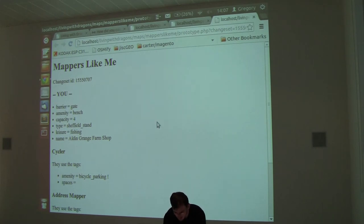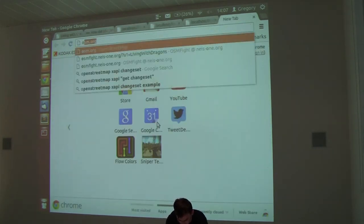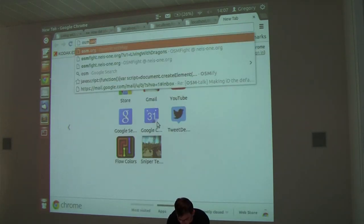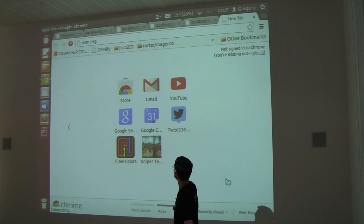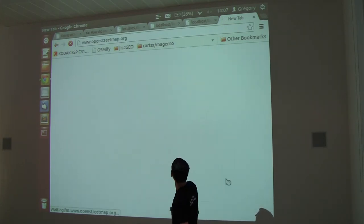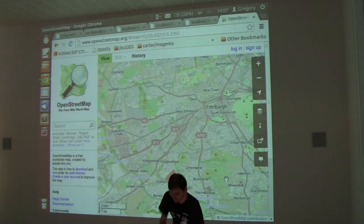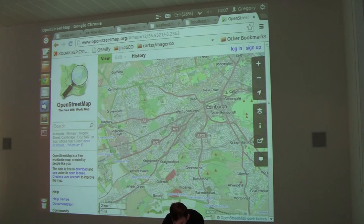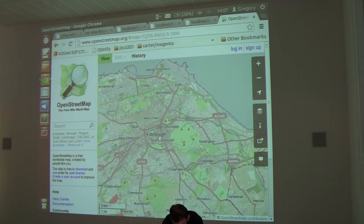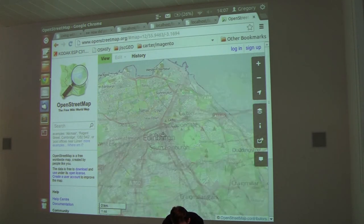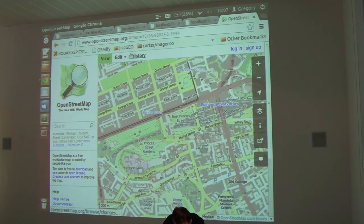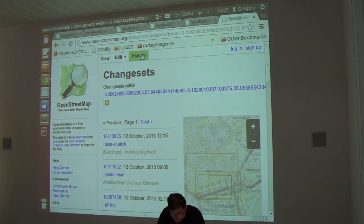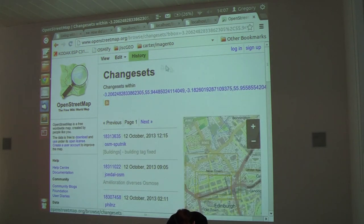I can show you this is real by, you can go to openstreetmap.org, if the connection holds up. We're in Edinburgh. This is going to be a fun live demo. I want to find something someone's edited.